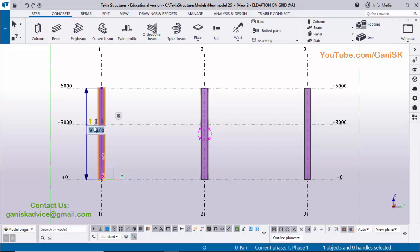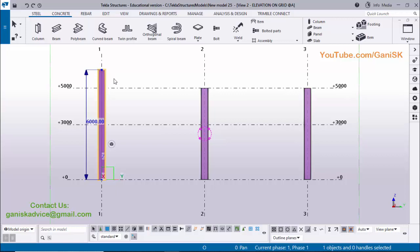Click on the column dimension and you'll see three tools: upward direction, both directions, and downward direction. Currently the upward arrow is activated, shown in orange. This means any length change will increase in the upward direction. Enter 6000 millimeters and press Enter. You can see 1000 millimeters has been added in the upward direction.